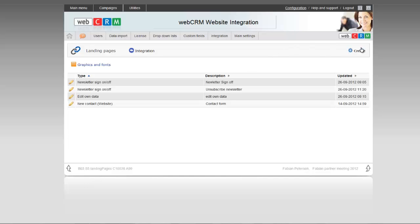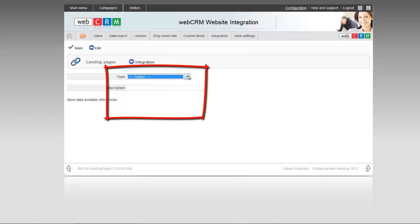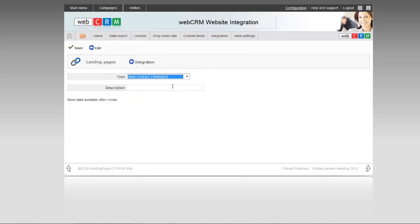To create this, click Create and select it from the list. Then give it a description and press Save.